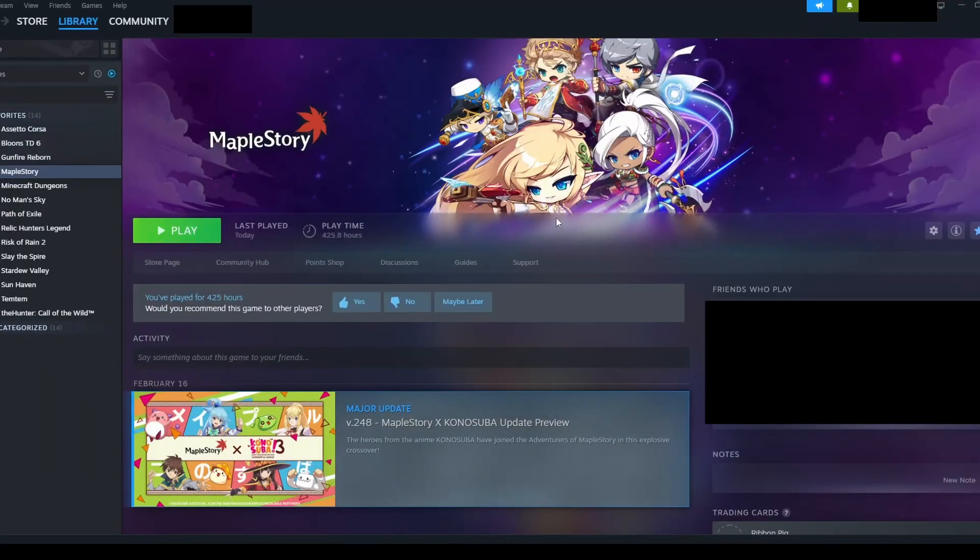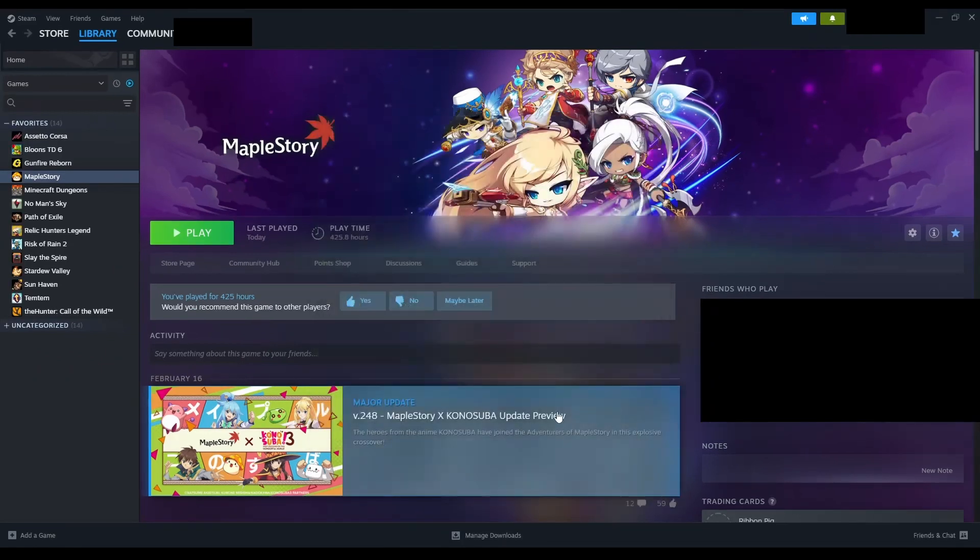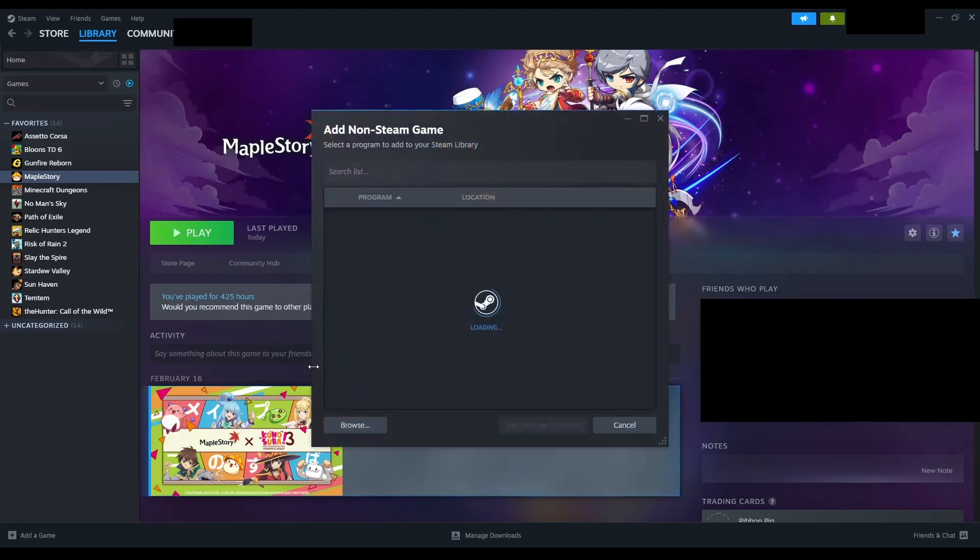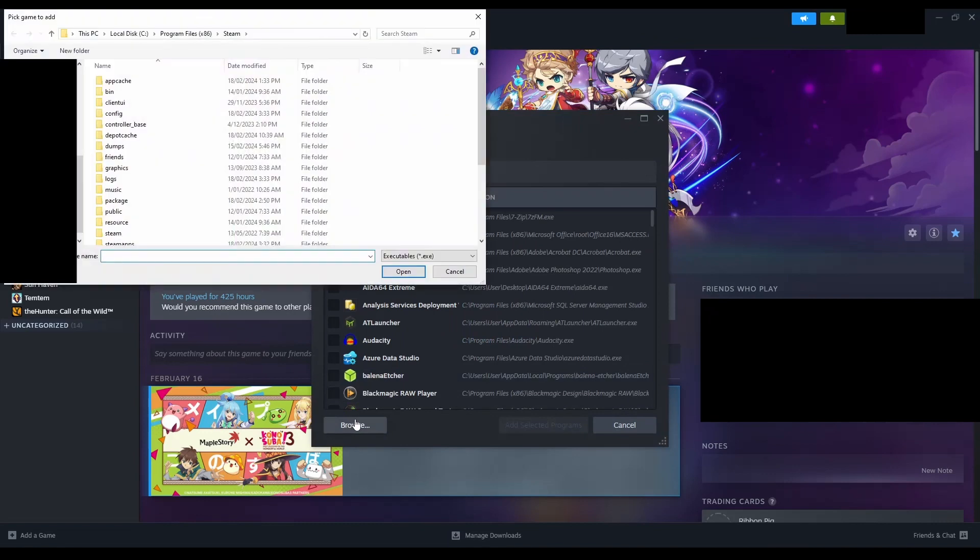First, we have to have MapleStory installed through Steam. If you don't have MapleStory installed through Steam, open your Steam library, click add a game in the bottom left corner, then select add a non-Steam game and find your MapleStory.exe file by either using the search list or browse through the installation directory.